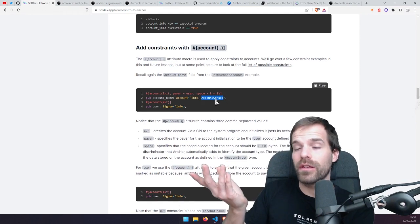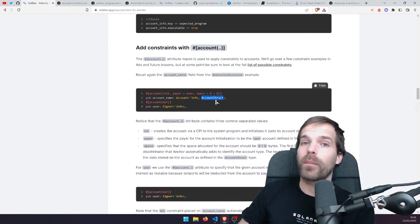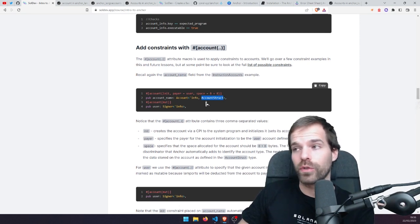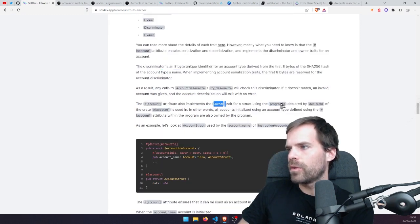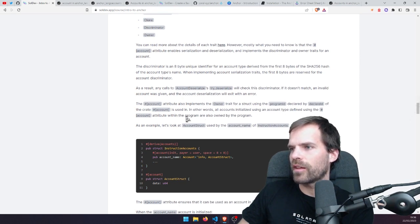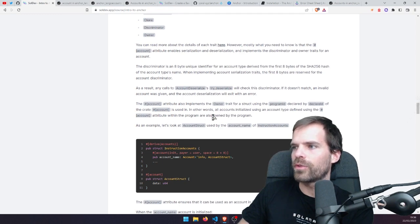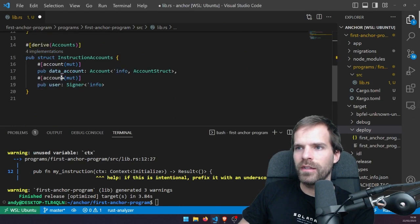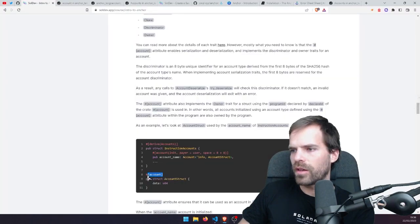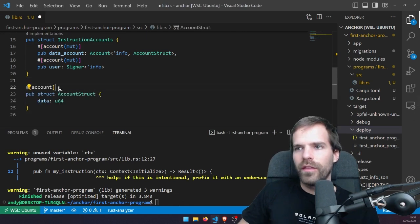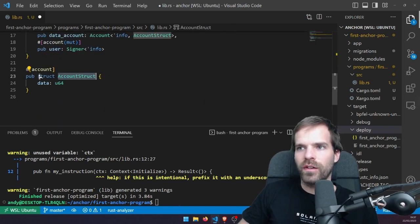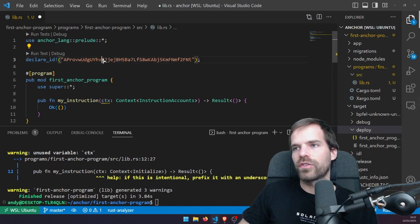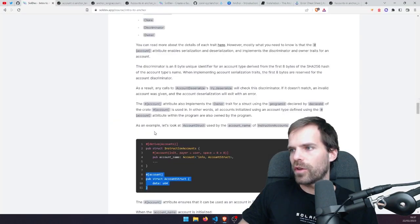The user can put in anything, but the first eight bytes also need to match, plus the owner needs to match, so then we can be sure it's the account we expect. All accounts initialized using an account type defined with the #[account] attribute within the program are also owned by that program. So if our declare_id is here and we have an account struct defined at the same level, that account is checked against this program ID for ownership.